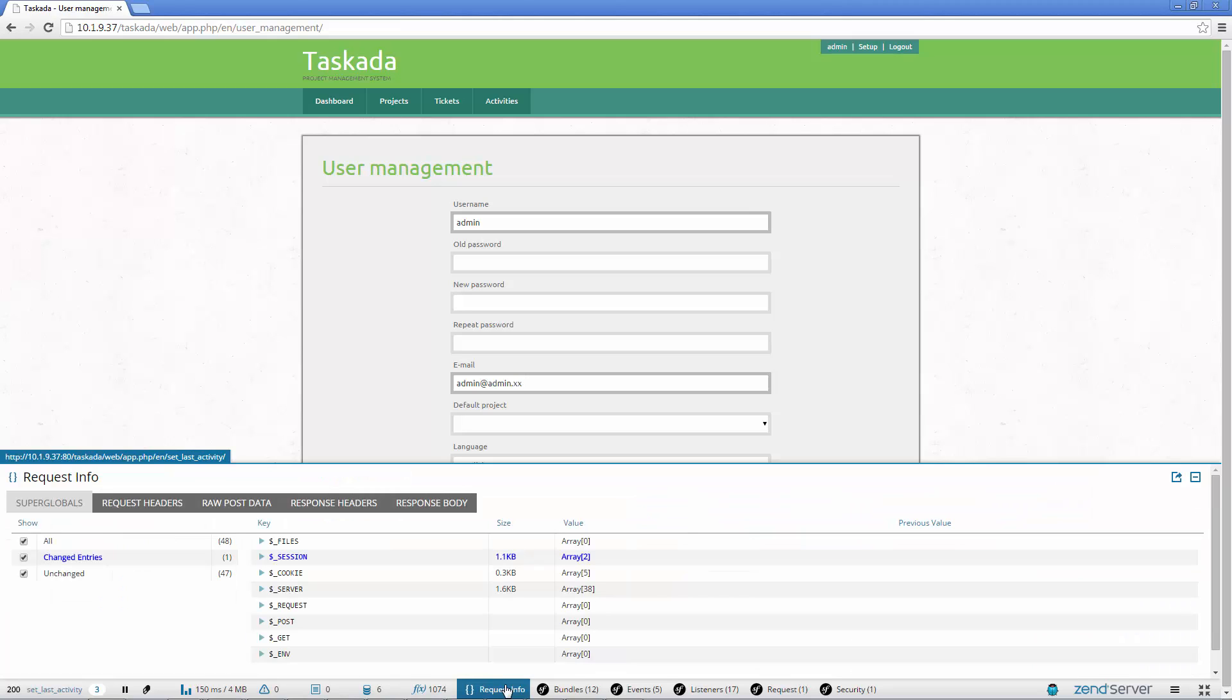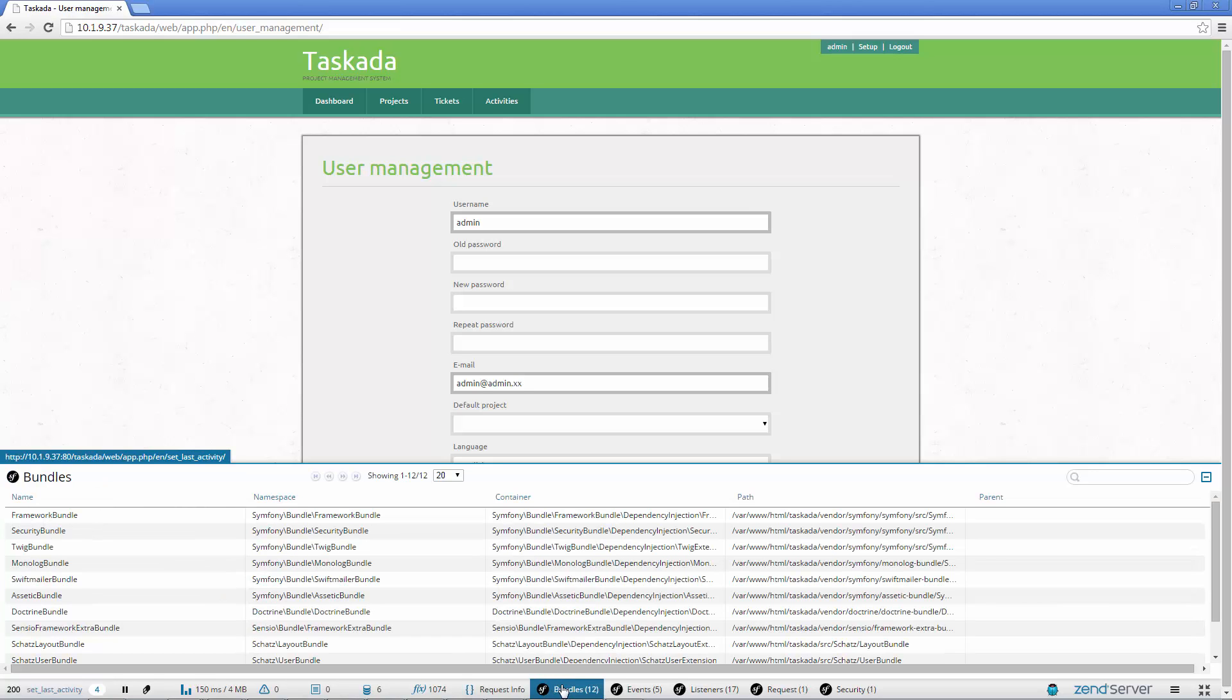Z-Ray includes built-in support for Symfony, displaying useful info on Symfony specific code elements. With Z-Ray you get a list of Symfony bundles, the namespaces, containers and their location.